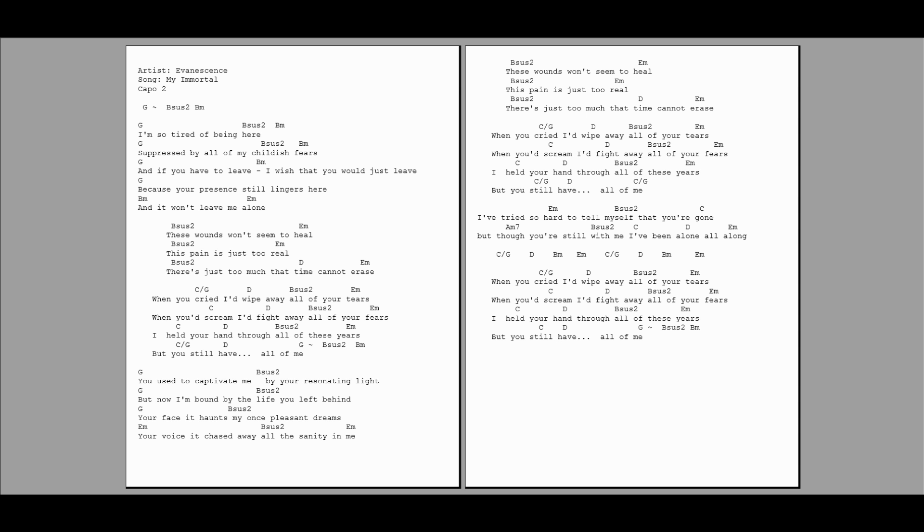I'd fight away all of your fears, and I held your hand through all of these years. But you still have all of me.